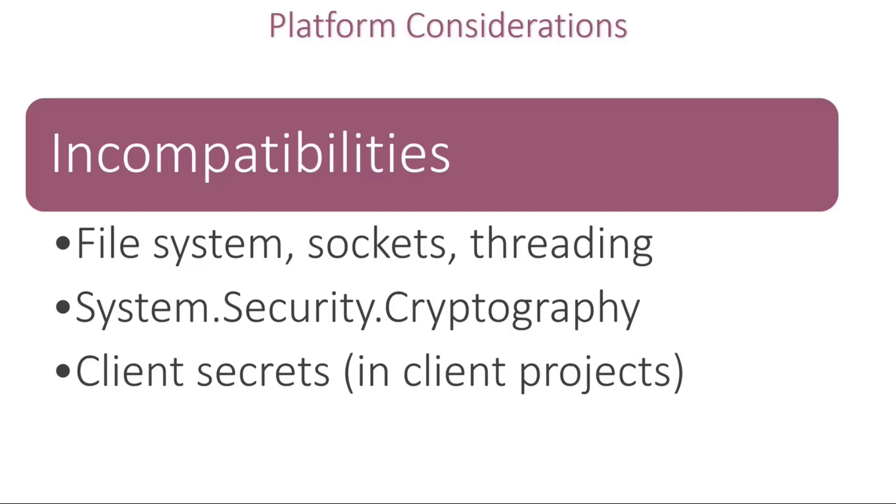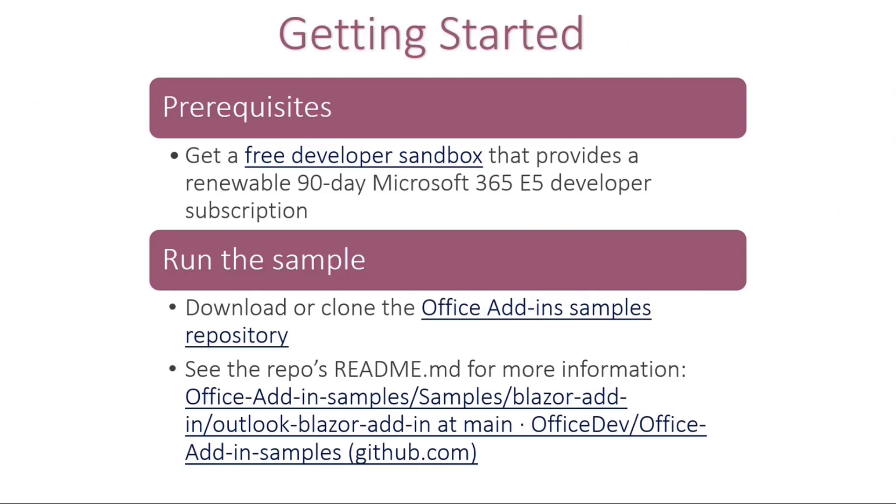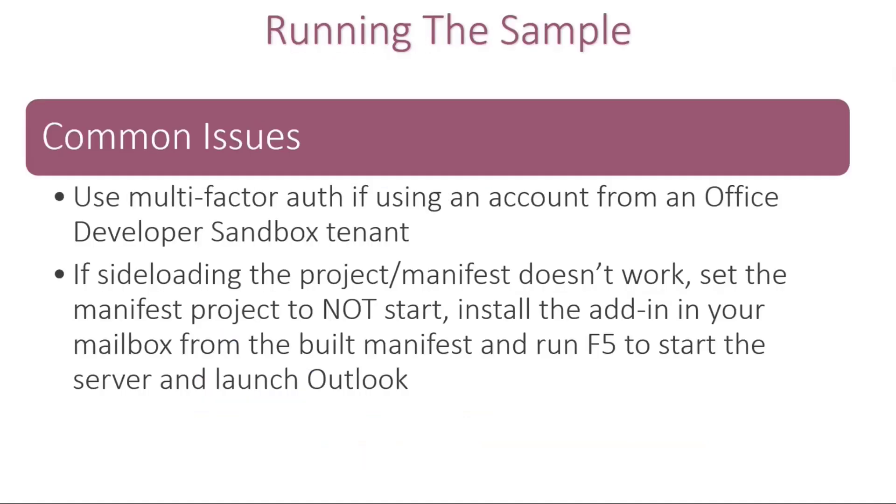So getting started, if you want to build an add-in, feel free to get a developer sandbox that you can get a renewable 90-day E5 developer subscription. And make sure to go to the Office add-in samples repository that has this code sample ready for you to run. And keep your eye on the README in that repo for breaking changes and guidance that we may add to it after the fact. One of the things that you may come across, if you run that sample right away from GitHub, is if you hit F5, make sure that you set up your email address for the tenant that you're testing with in the solution.